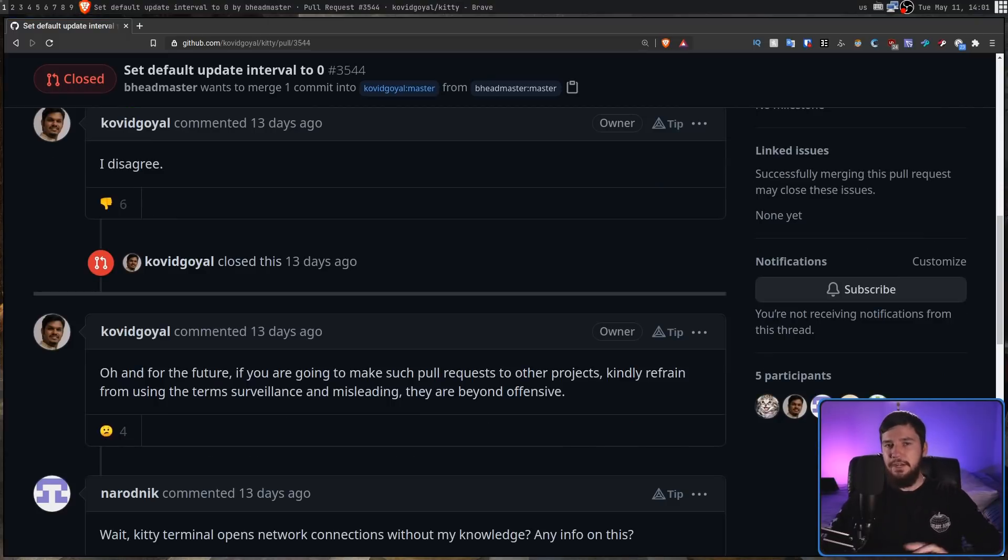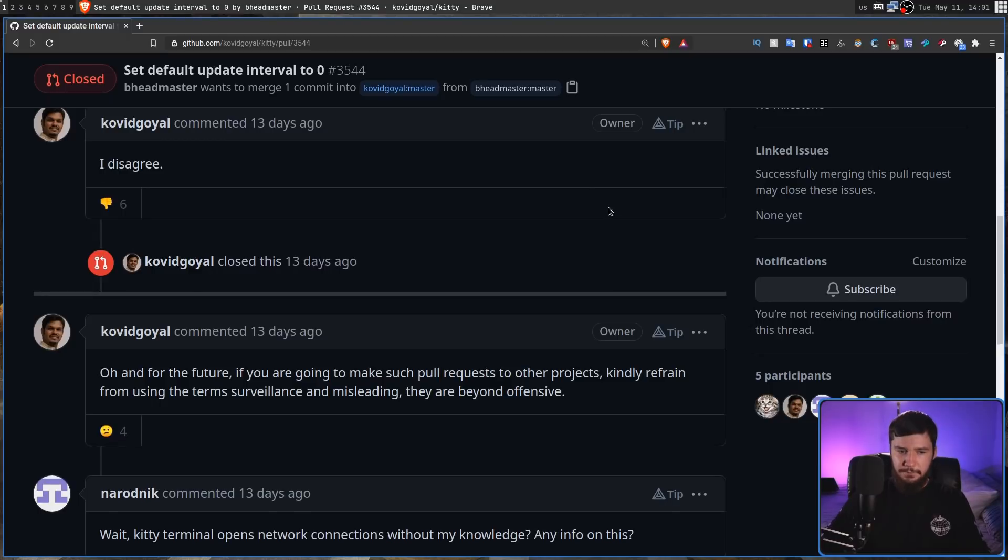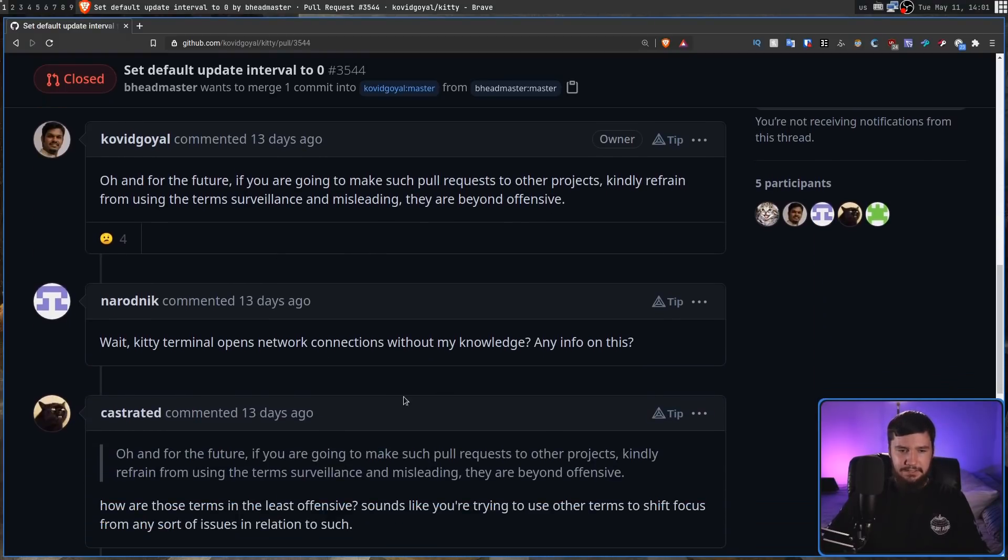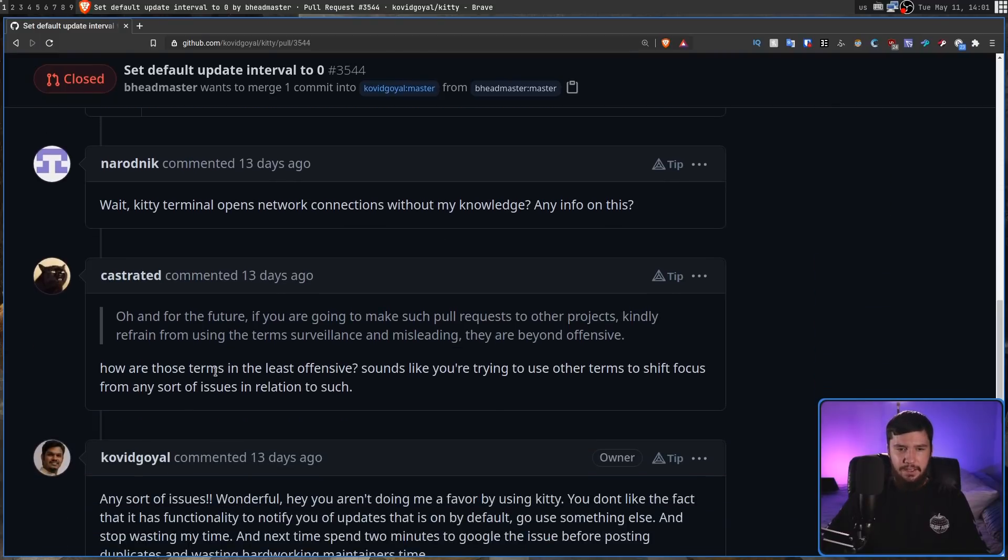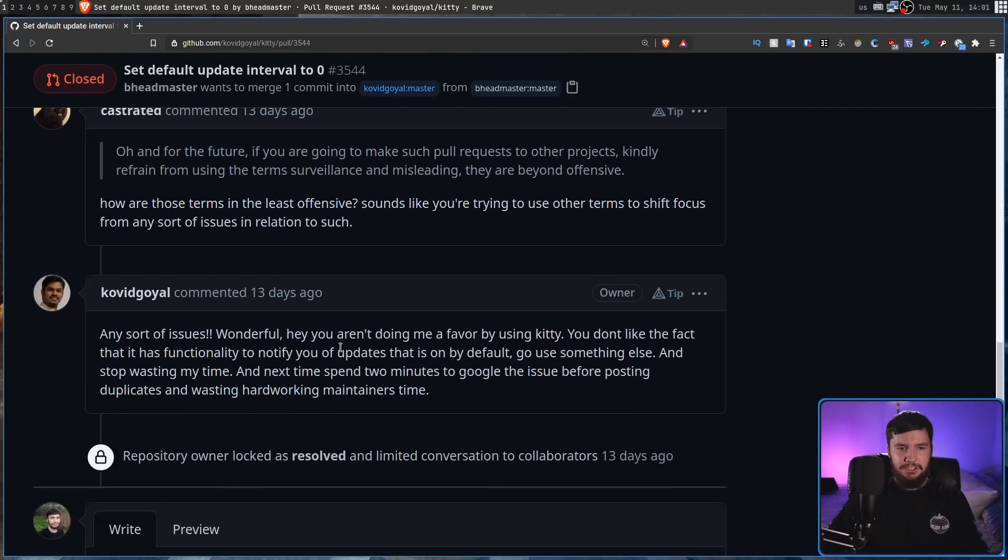Now, because he straight up just shut this down without any conversation whatsoever, obviously there are people in here saying, Well, wait, Kitty opens up network connections without my knowledge. How are these terms offensive? Like, what are you doing? Why are you trying to shift the focus away from the actual problem?